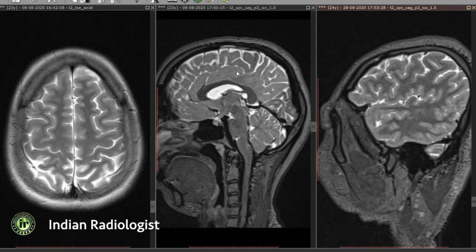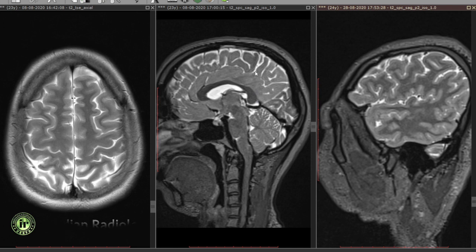On midline sagittal images, we first identify the cingulate sulcus which runs superior to the cingulate gyrus. At its posterior limit, almost vertically above the splenium of the corpus callosum, it divides. The marginal sulcus ascends to the vertex. The surface notch immediately anterior to it in the cortex is the central sulcus.